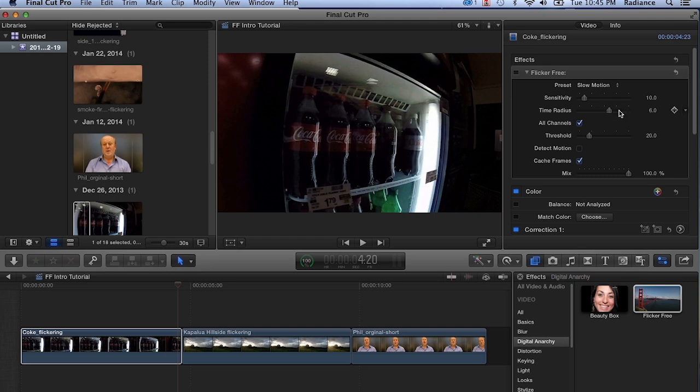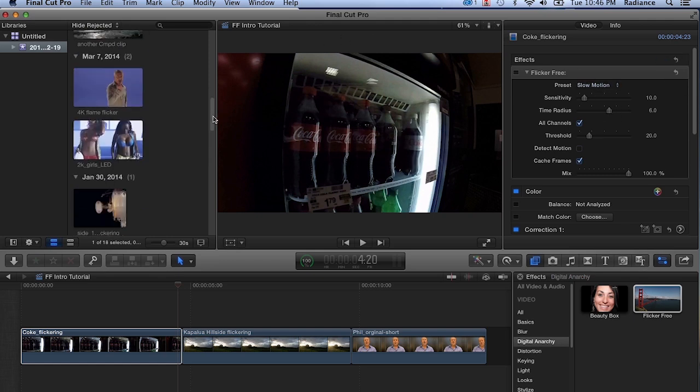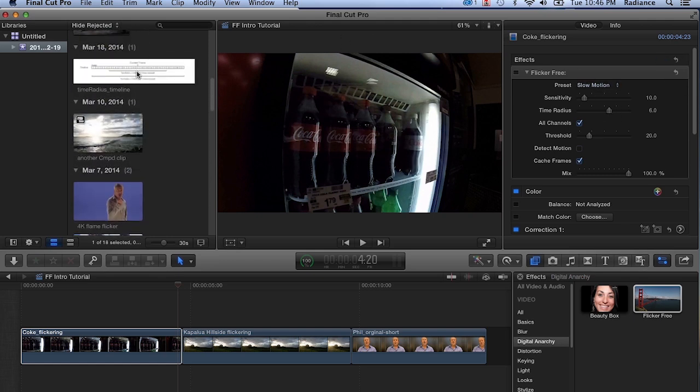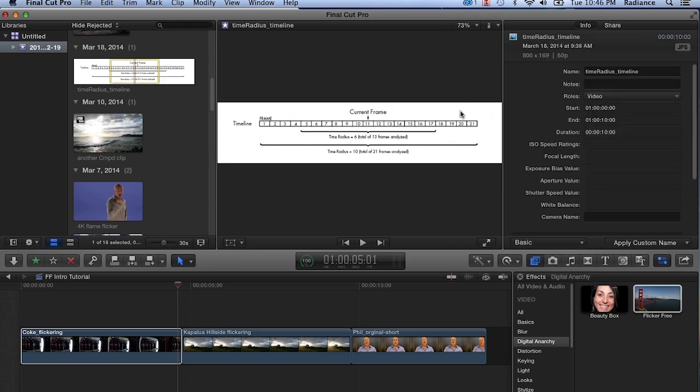One of the useful things in the Final Cut version is this cache frames checkbox. What this does is as Flicker Free is rendering, it also caches the frames so that it doesn't have to ask Final Cut for 13 or 21 frames every time it wants to render a frame. It really only needs to ask Final Cut for an additional frame for each new frame that's being processed.